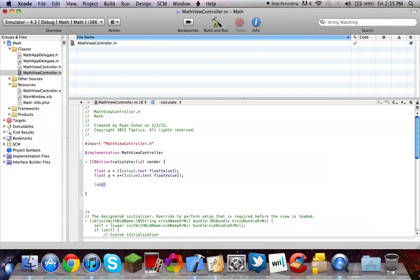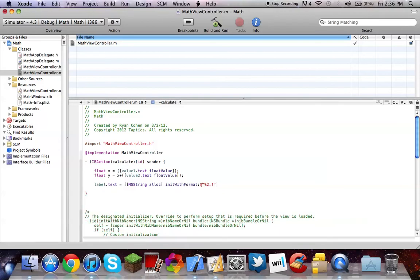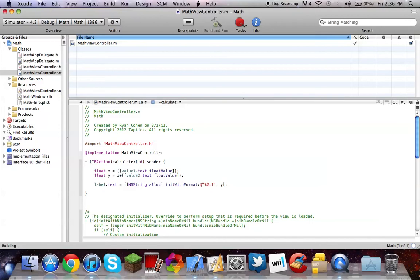So I'm going to be calling it label dot text equals NSString allocated, init with format, at quotes, percent two dot F, quotes, comma Y. Because Y is our second float. So then, bracket, semicolon, and build. And the build will succeed successfully.